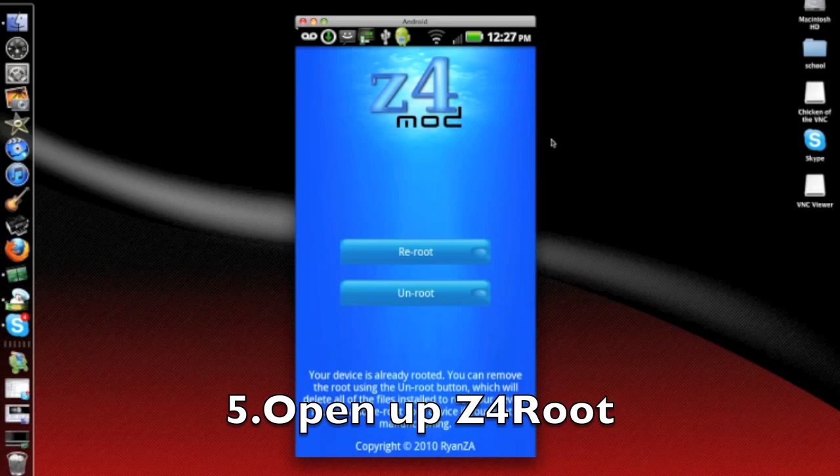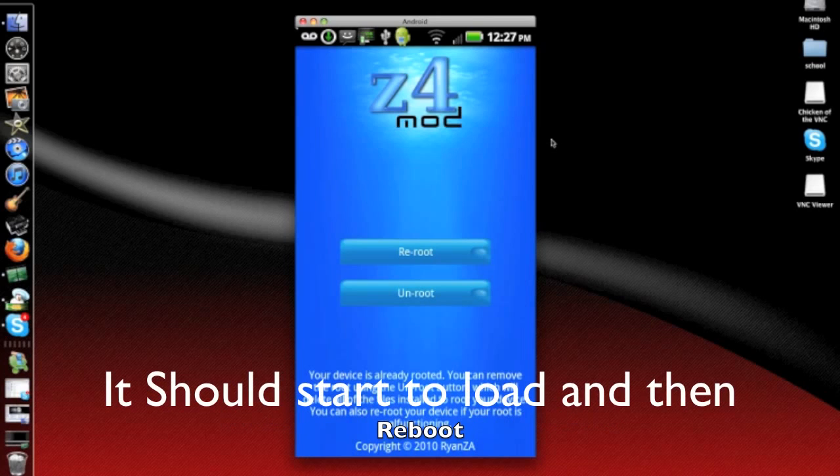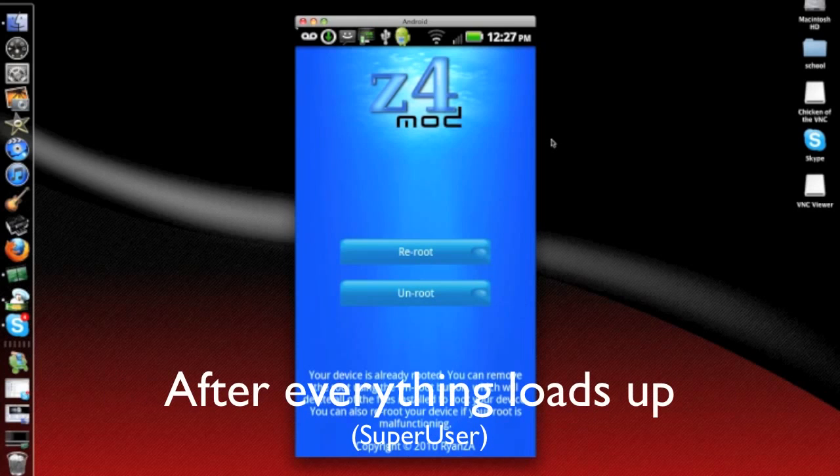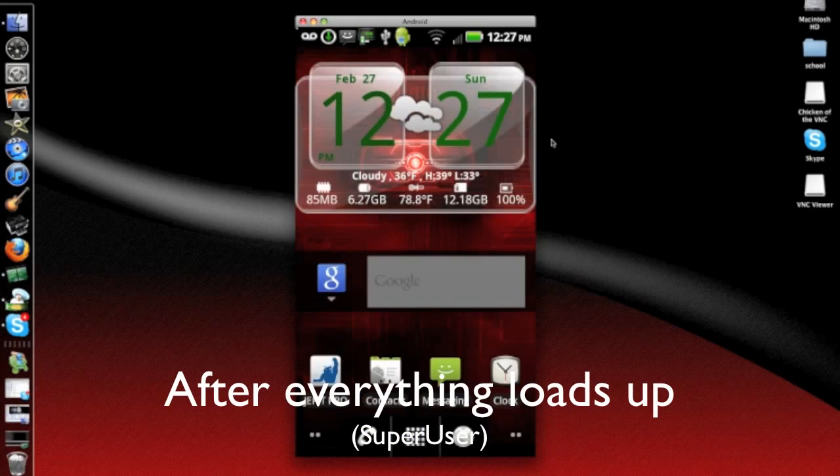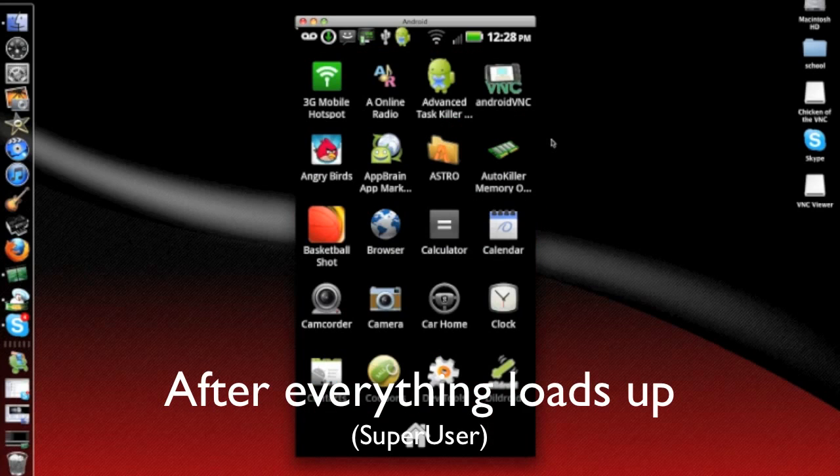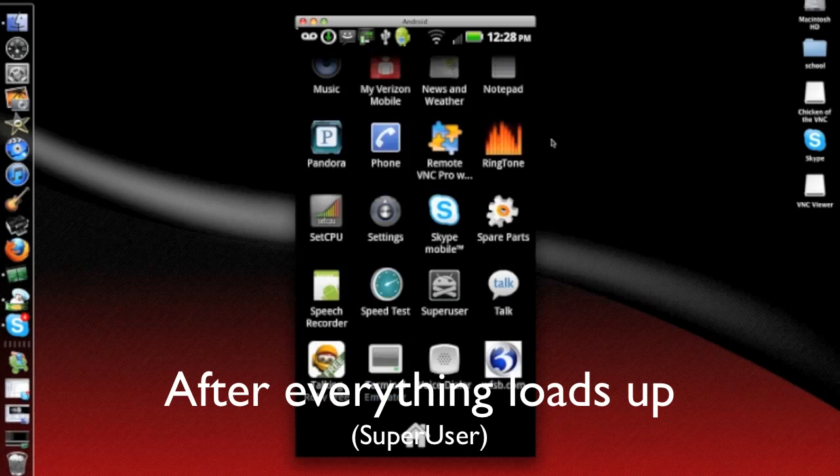And once you do that, it will root it for you and reboot. Once everything is done, it's a 5 minute process. You would see that you have this application, Super Users. That means that your phone has been successfully rooted.